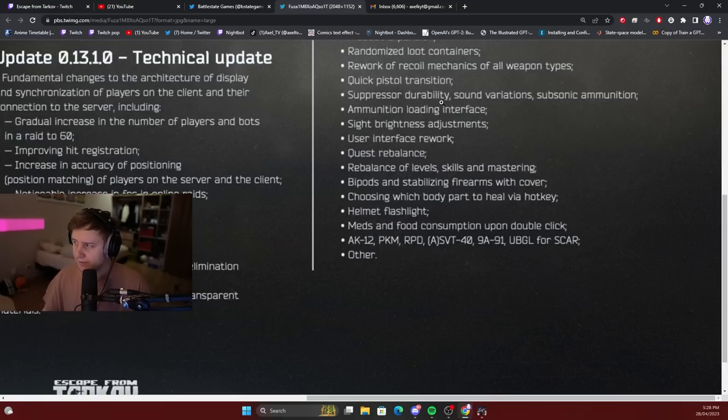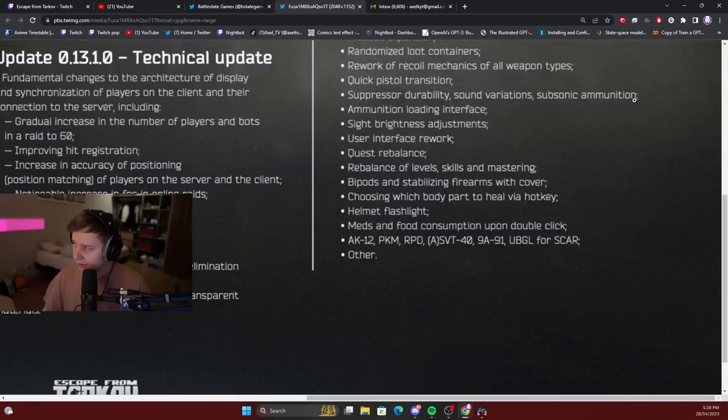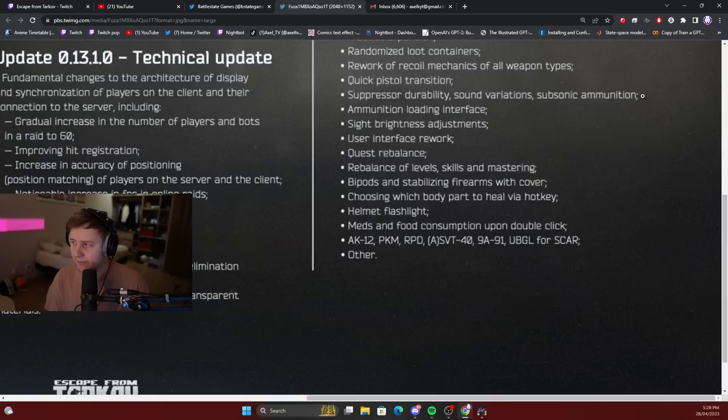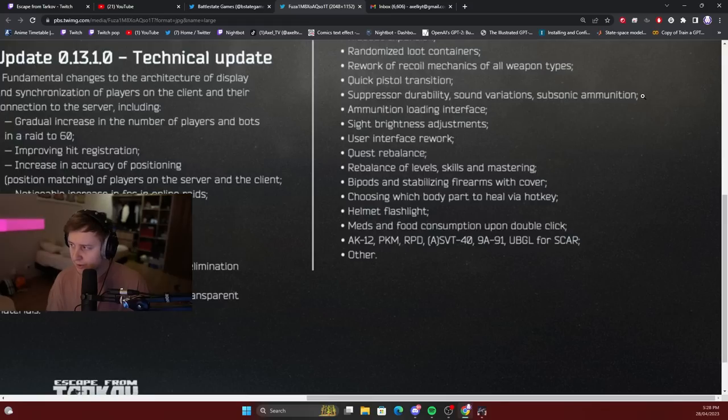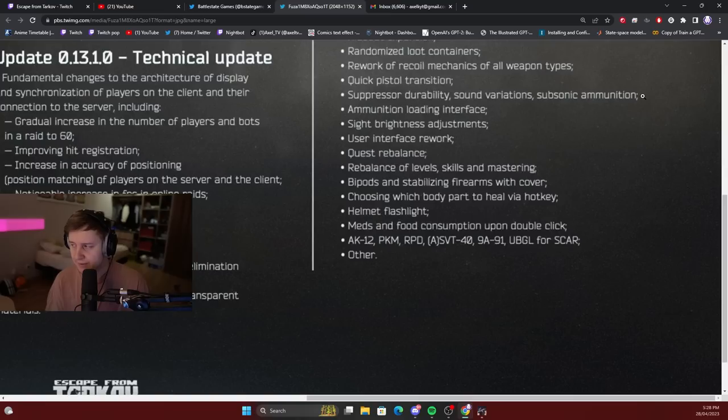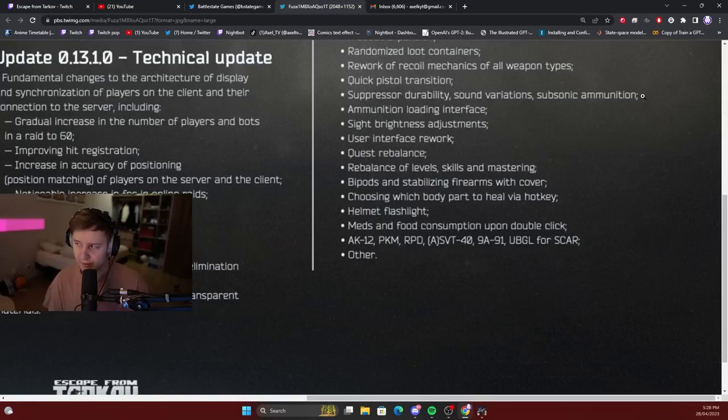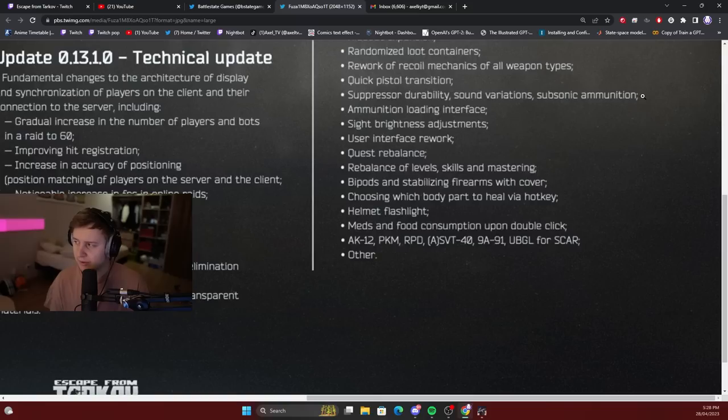Suppressor durability. Sound variations. Subsonic ammunition. So suppressors will be getting durability, and if your durability reaches zero, I assume your suppressor is going to explode and your gun will not be able to shoot unless you take the suppressor off. And the sound will also depend on the durability of your suppressor. So the lower the durability, the louder the gun will sound, I assume.